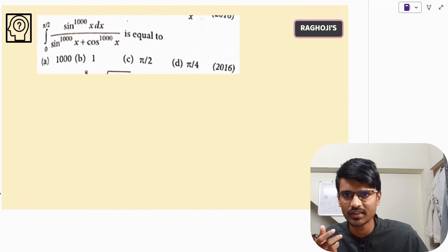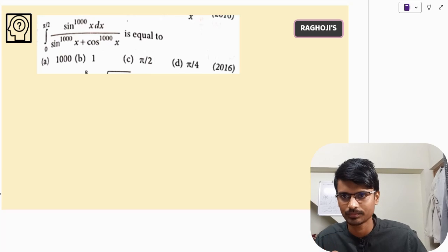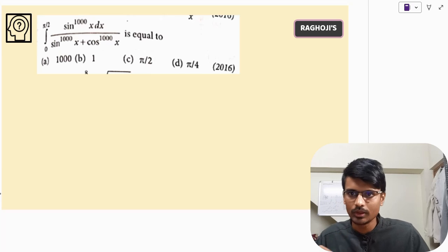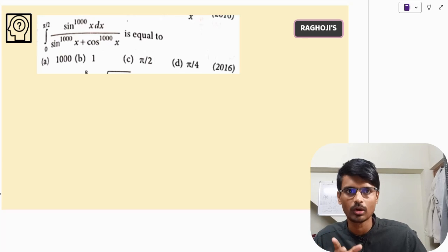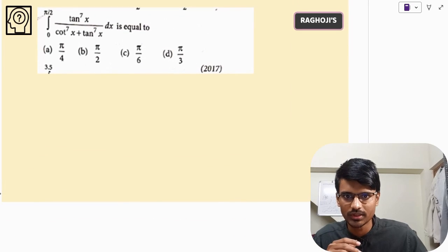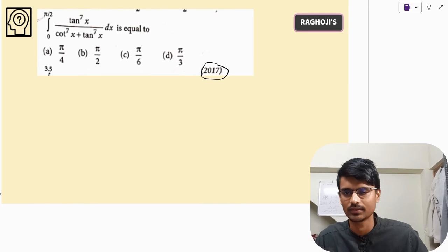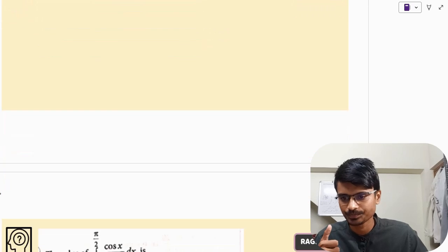This next one is a similar question — I would like you to solve it on your own and tell me the correct answer. If you have properly observed the solution, you can solve it in less than 15 seconds, trust me. Again, a similar question was asked in 2017 and can be solved in seconds. Please try it.